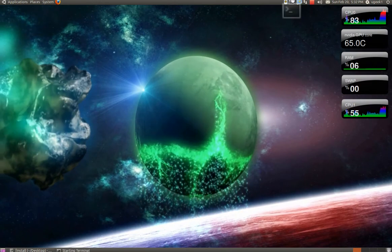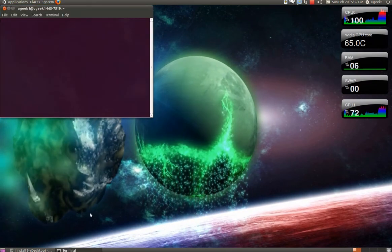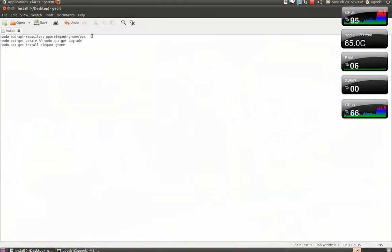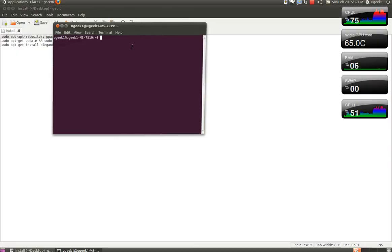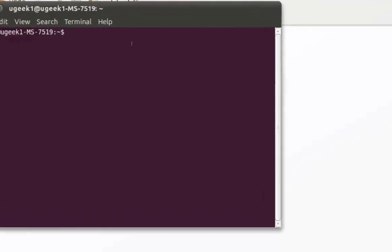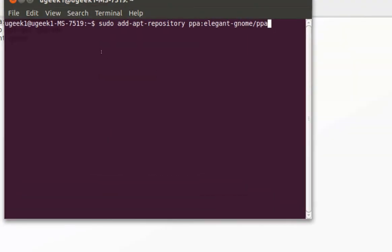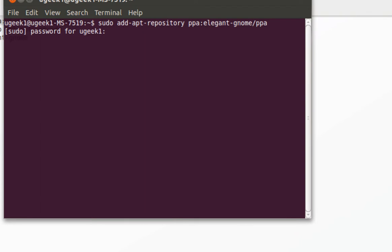First we are going to go to the terminal and then I am going to type in this sentence. I will have it in the description box for you. And press enter and your password.